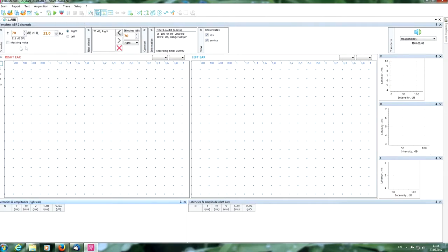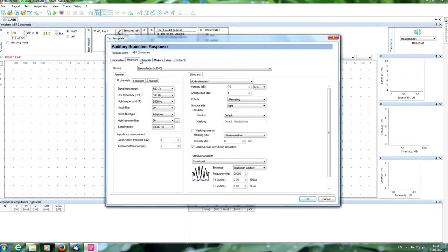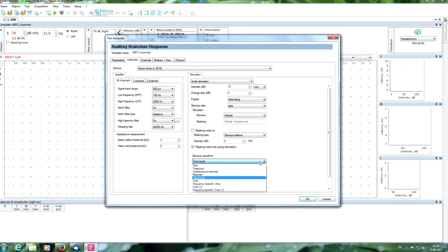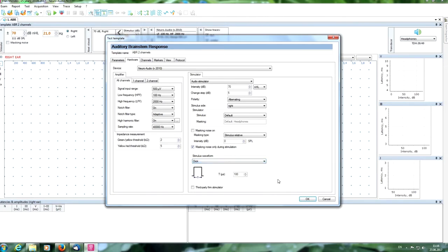Here we can see some parameters of stimulation. All the necessary settings you can see here. Also you can change. You can see stimulation rate, analysis, hardware, filters, sampling rate, stimulus parameters. You can choose from the big list. For example, chirp stimulus, tone burst stimulus. Today we will use click stimulus.